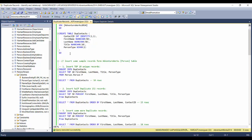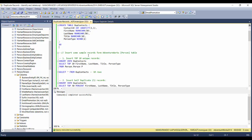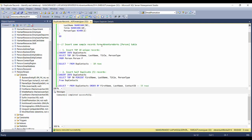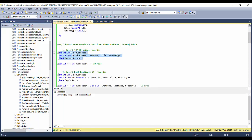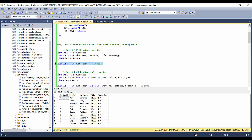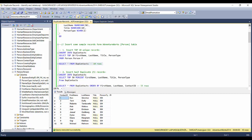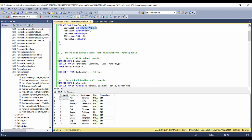First I'll create this table and insert some sample records from the AdventureWorks Person table — that is the Person.Person table. Here you can see: INSERT INTO DupeContacts SELECT TOP 10 from Person.Person. We select first name, last name, title, and person type. Since contact ID is an identity column with seed 1 and increment 1, it starts at 1 and ends at 10.